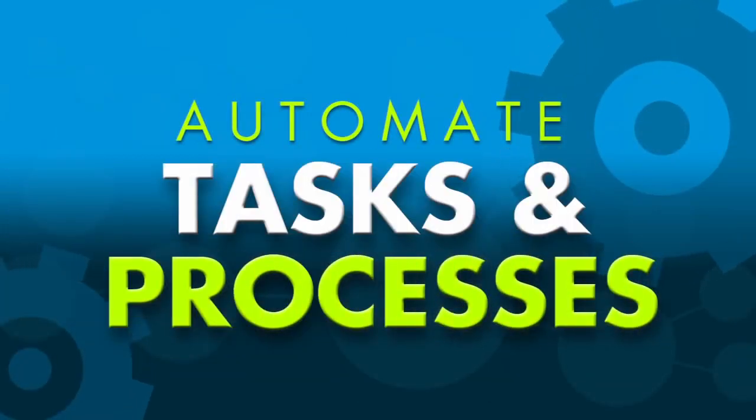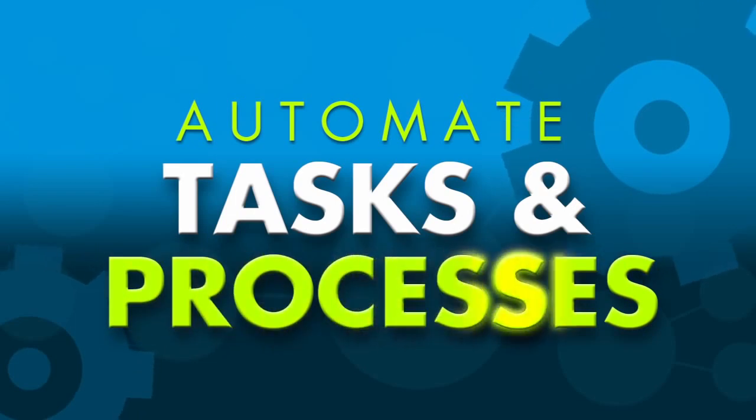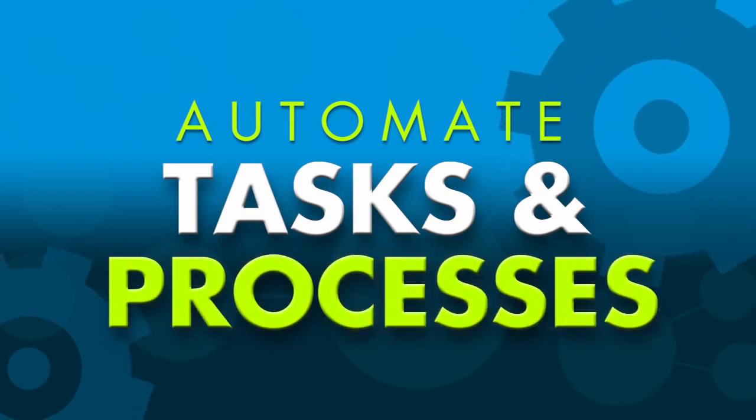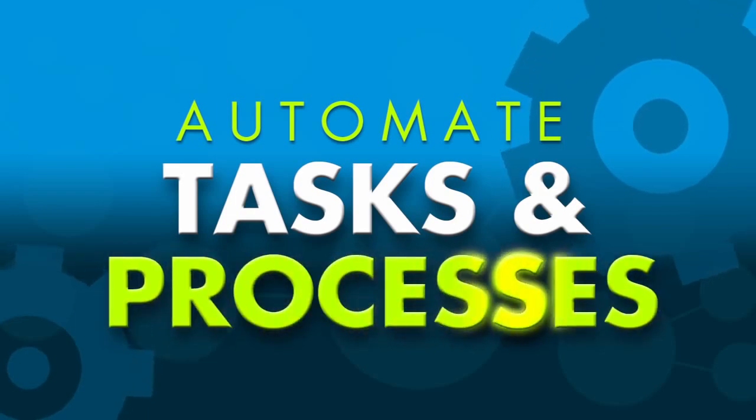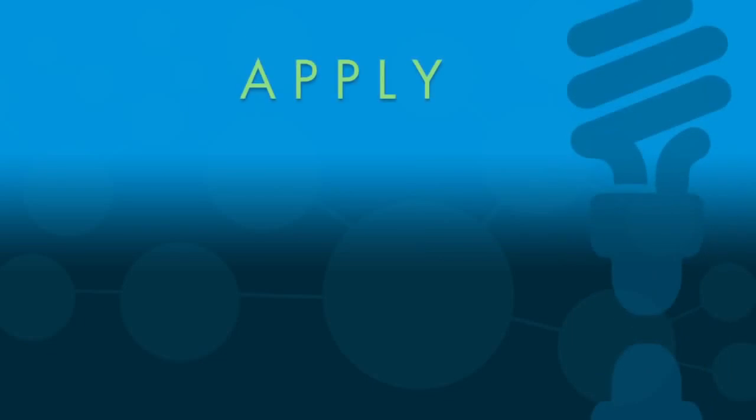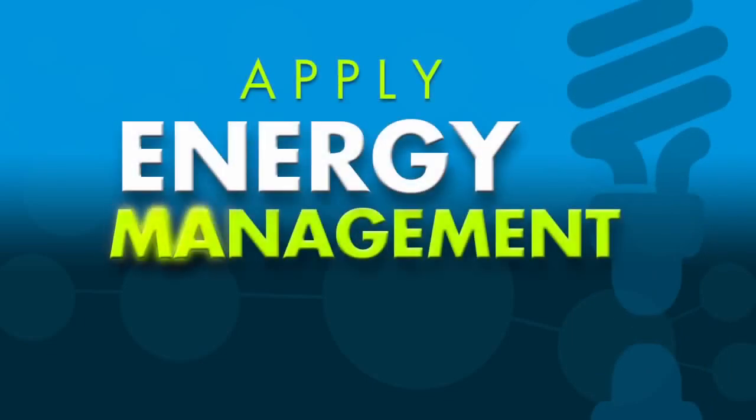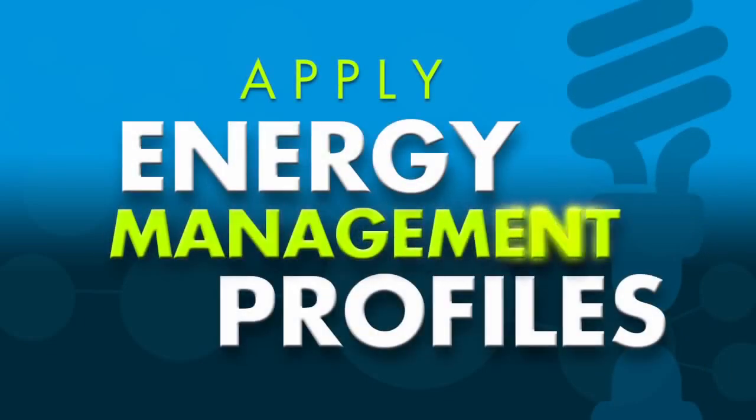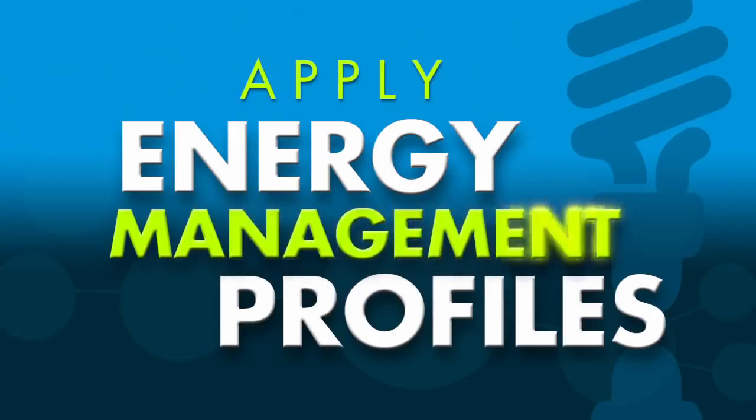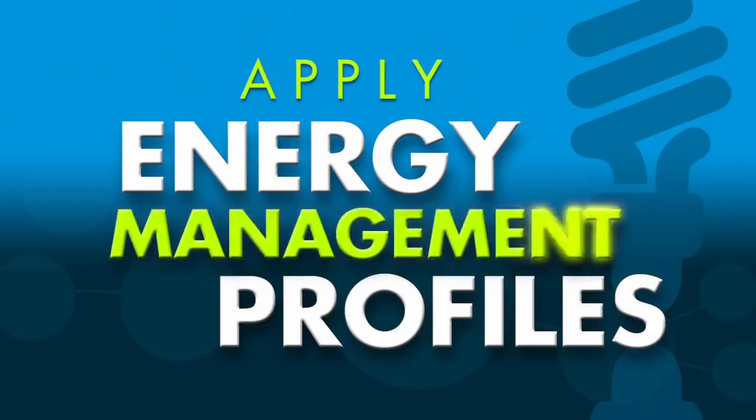Envision automates tasks and processes such as electronic work orders, documentation, and audit trails so you can better manage compliance. Envision also helps you apply energy management profiles based on device location in real time.